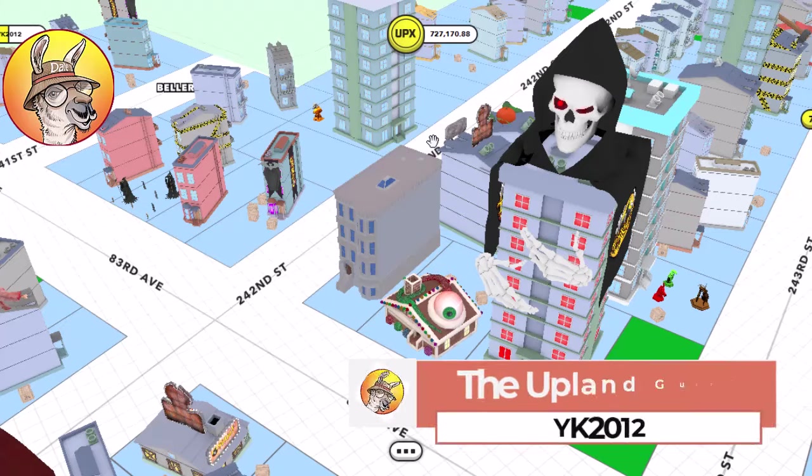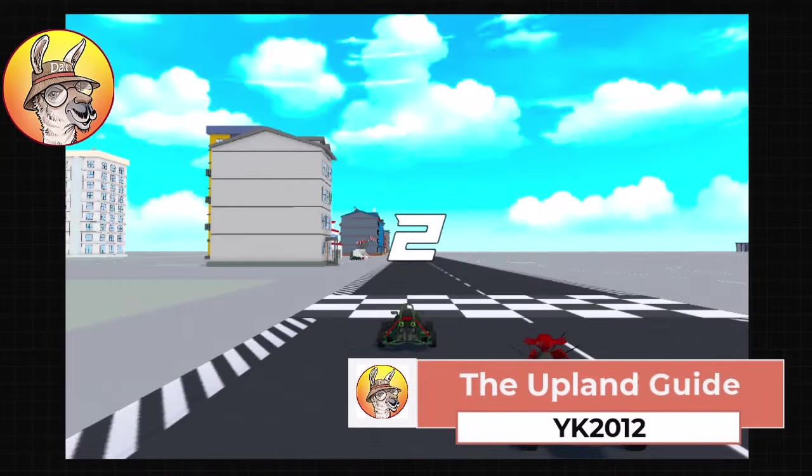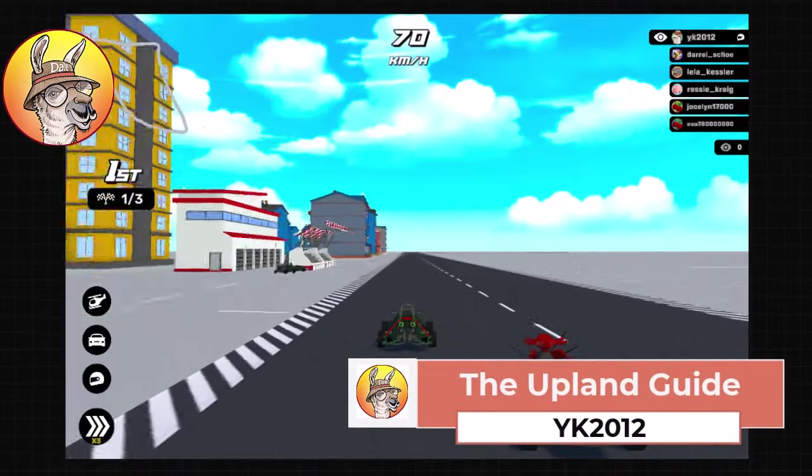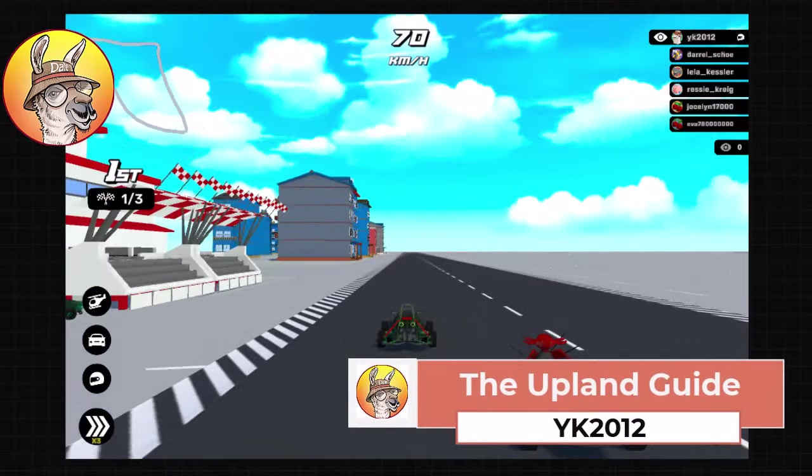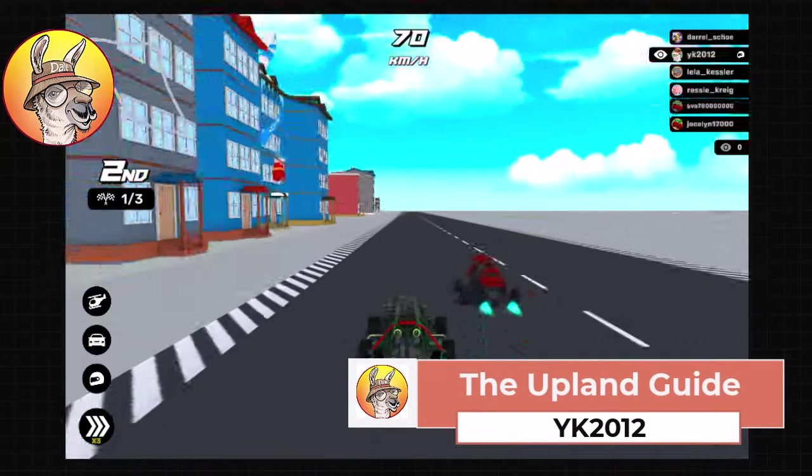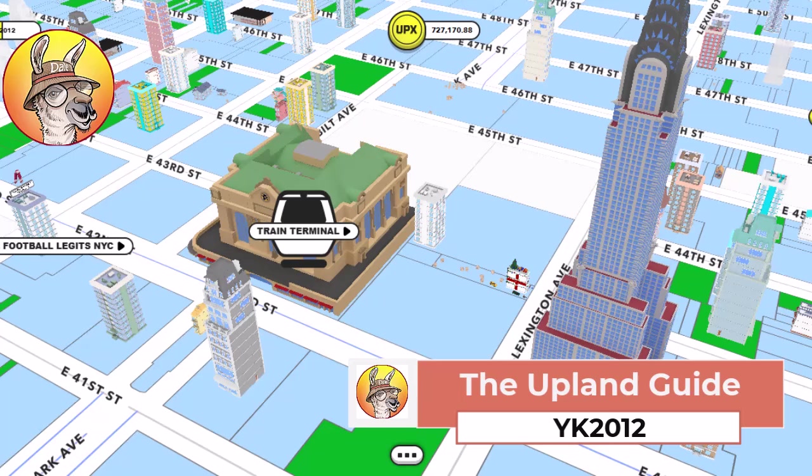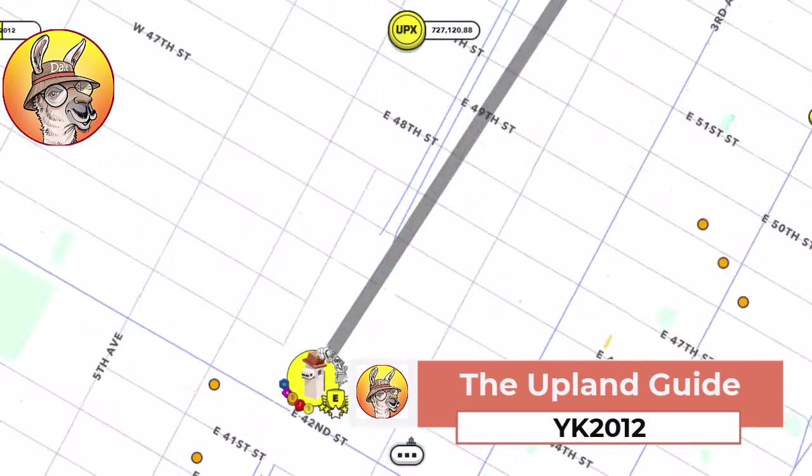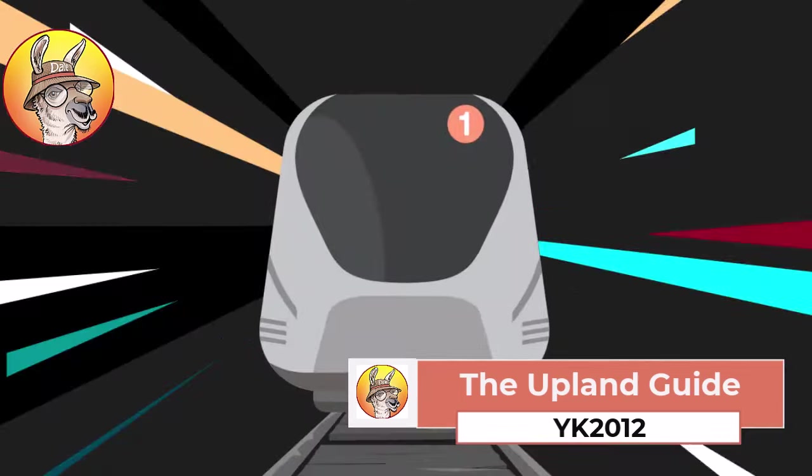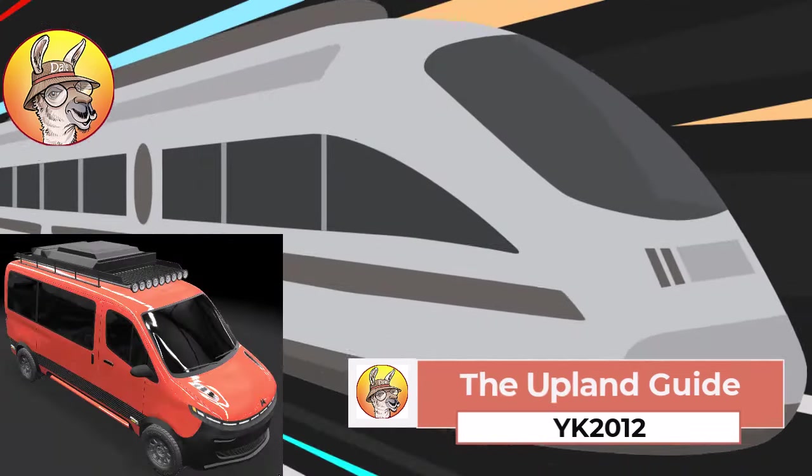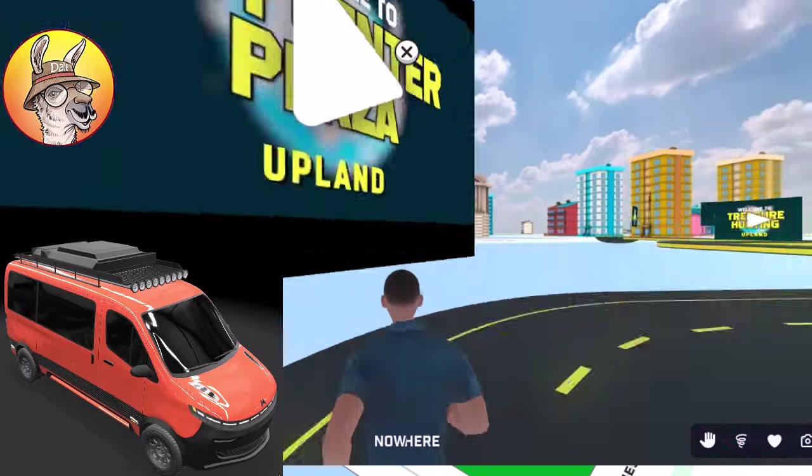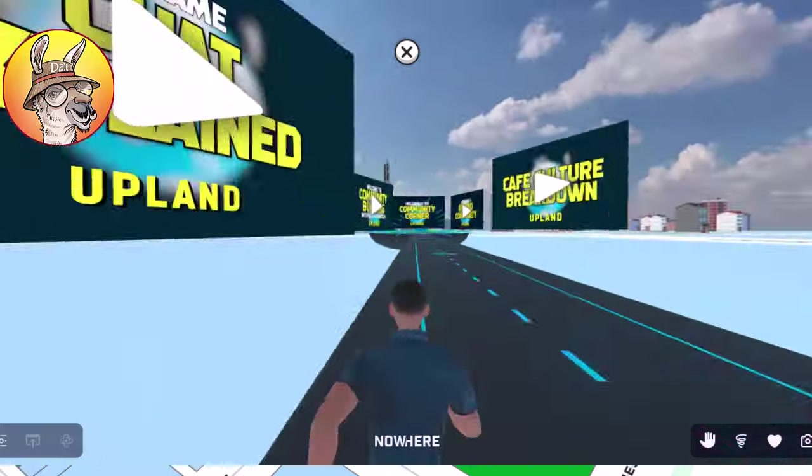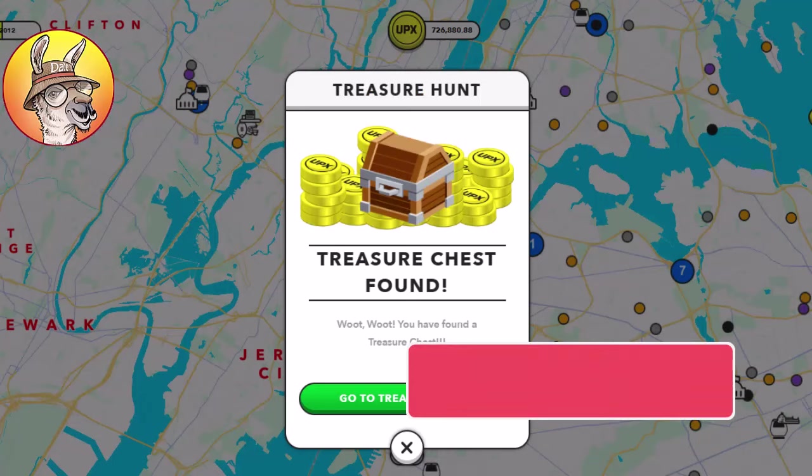I'm YK2012, founder of the Upland Guide. I'm here to unlock the secrets of the Upland metaverse. On this channel you can find everything you need to build your Upland empire. Expert tutorials, winning strategies, pro tips and tricks, and a lot more.